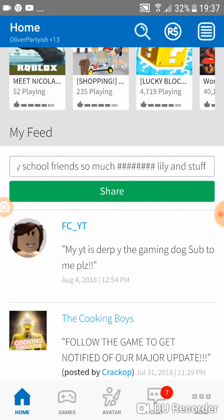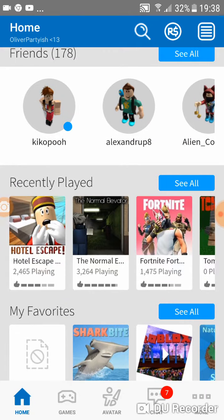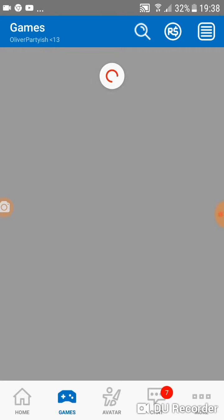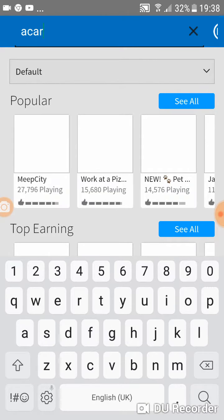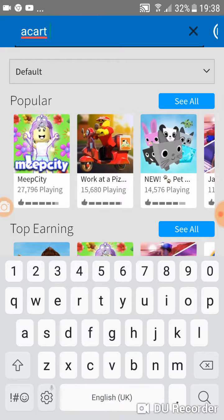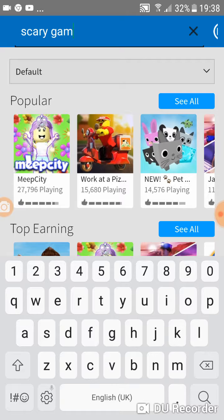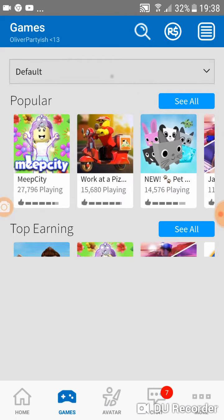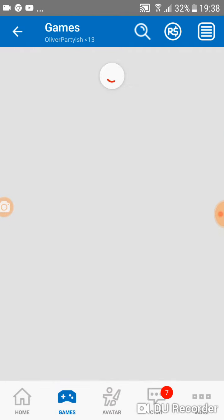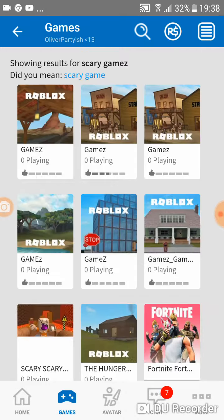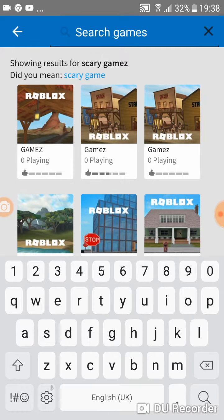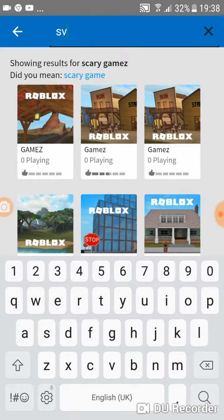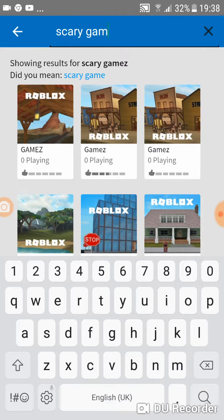Okay, so I'm going to search scary. Oops, spelled it wrong. Scary games. Games, scary, oh, scary games.